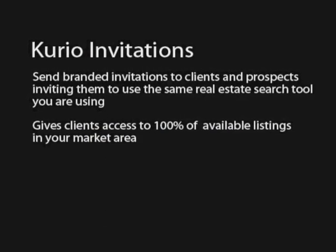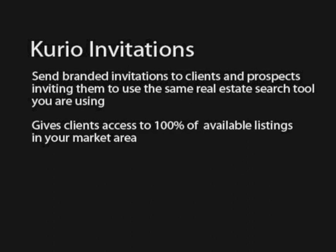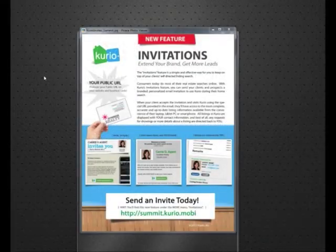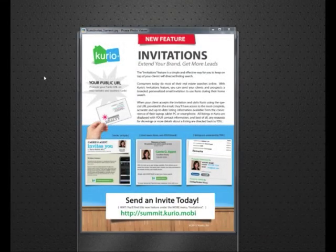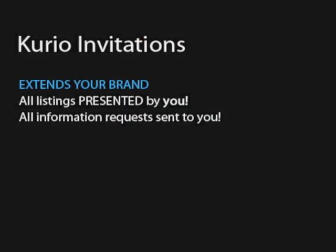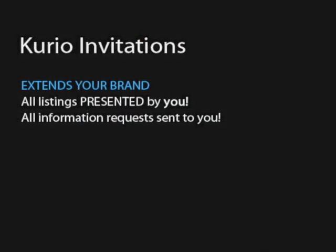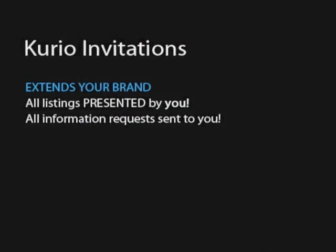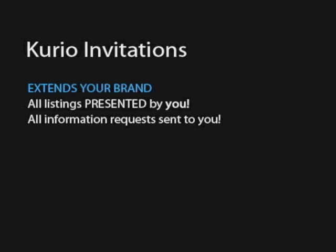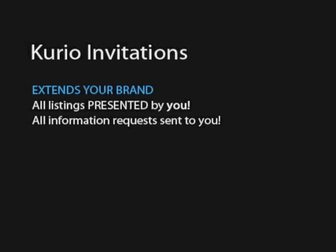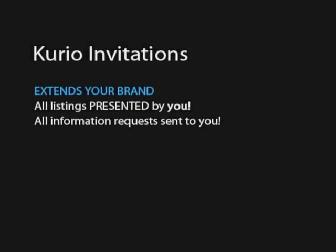This is a great value for them as Curio is the only app that provides access to 100% of the listings in your market. And by inviting your clients to use Curio, you are extending your brand as all listings will be presented by you and any leads generated by your clients search activity will be sent directly to you.